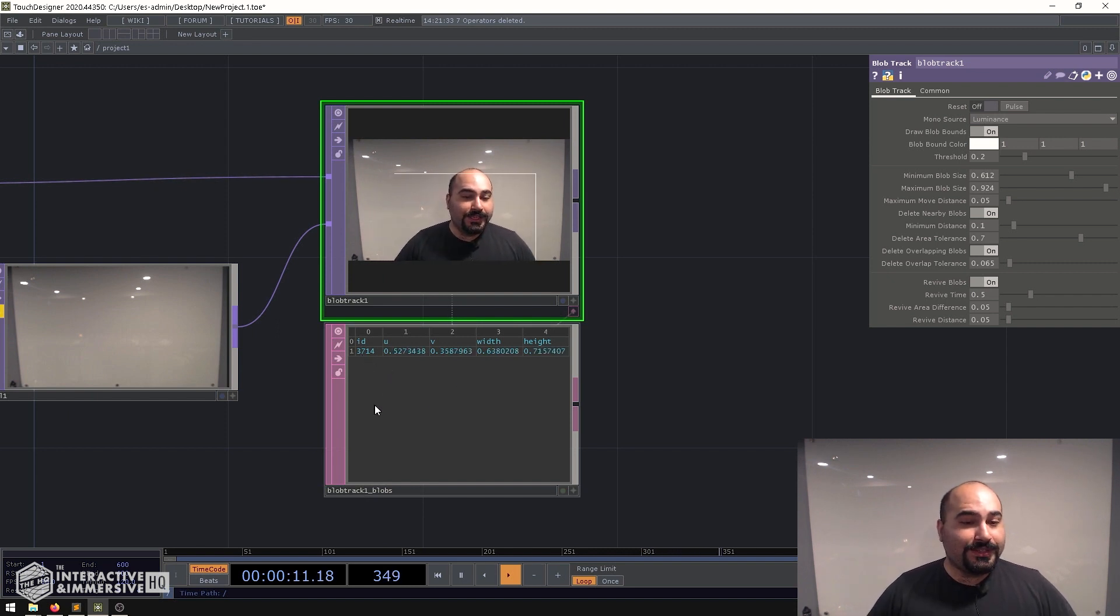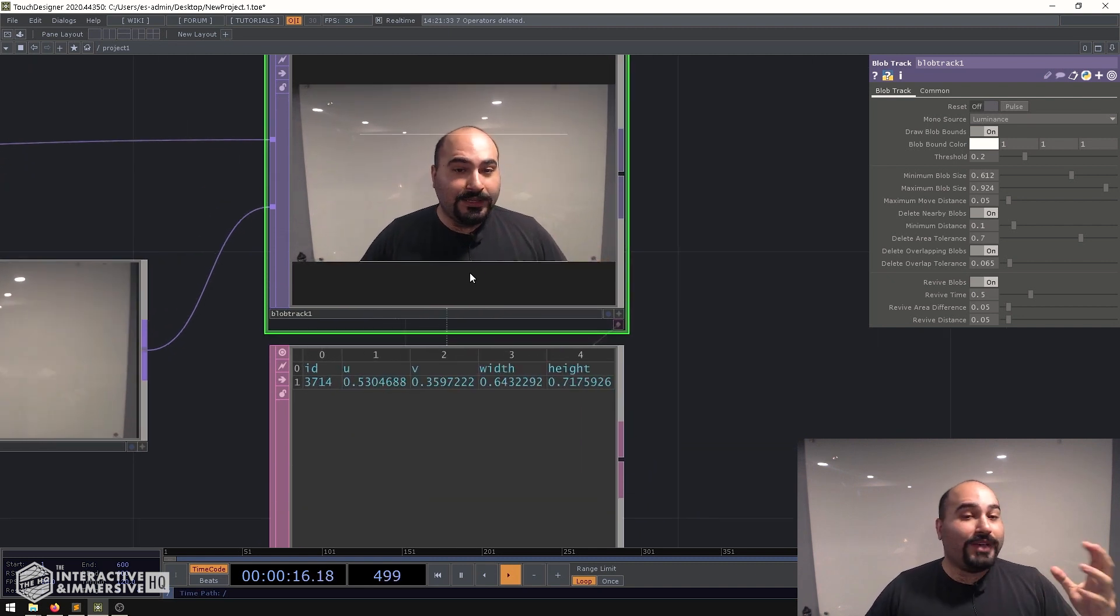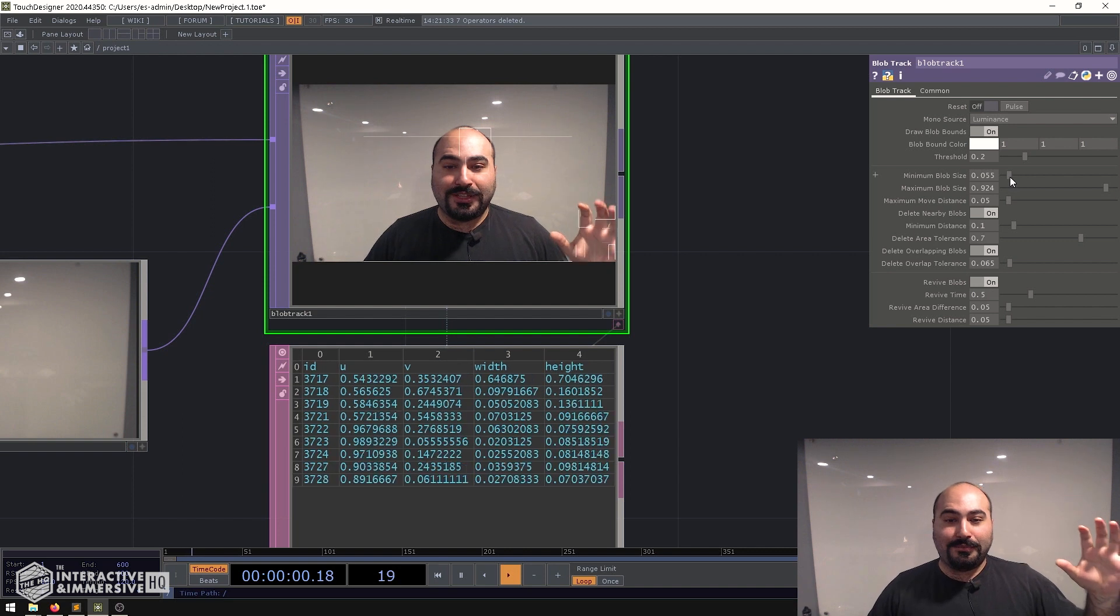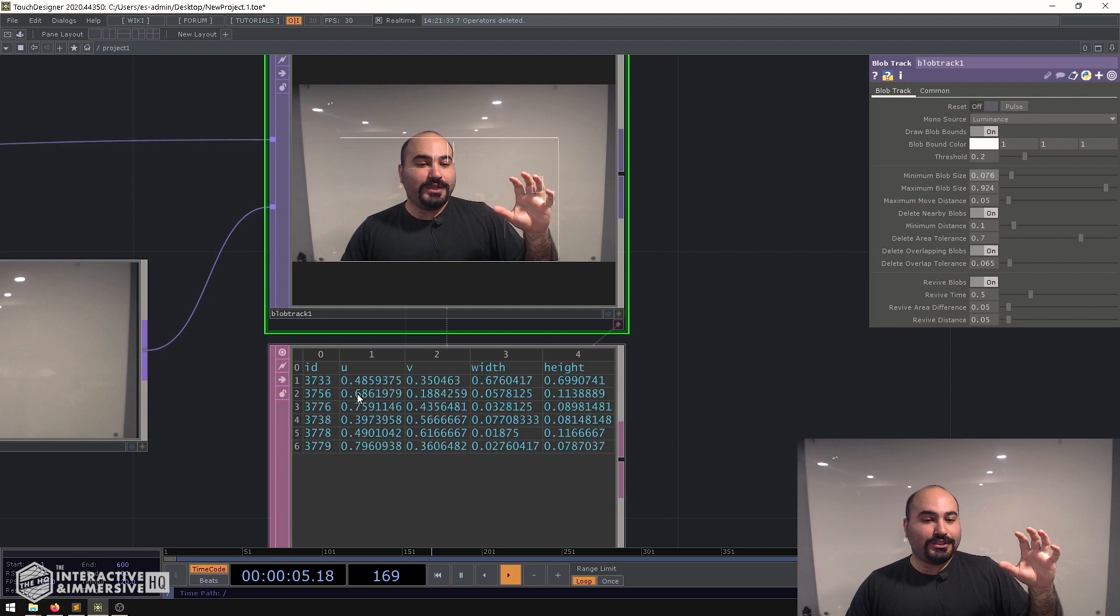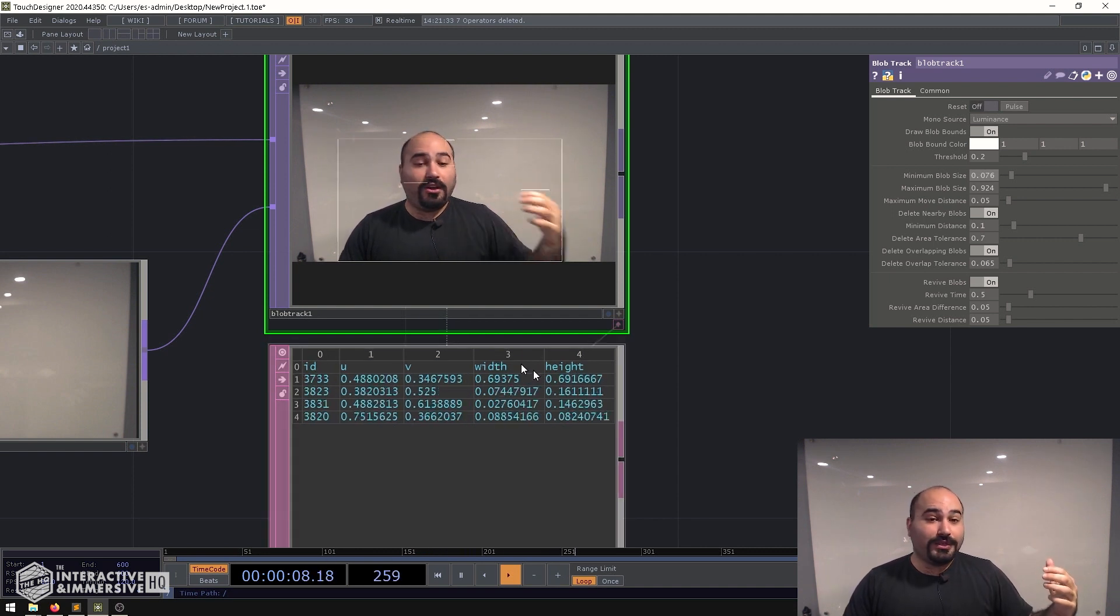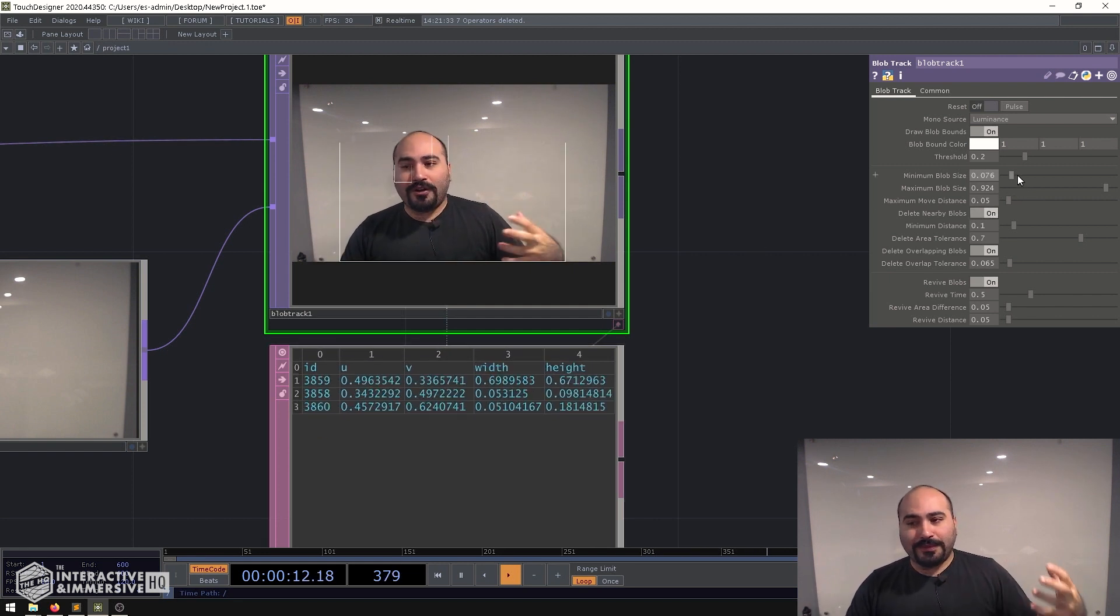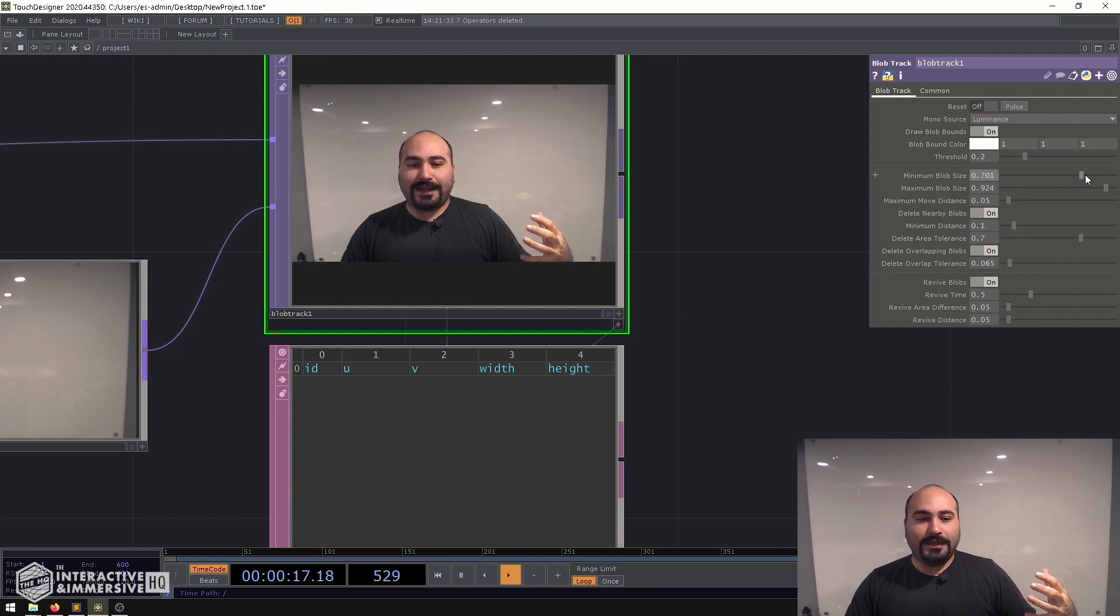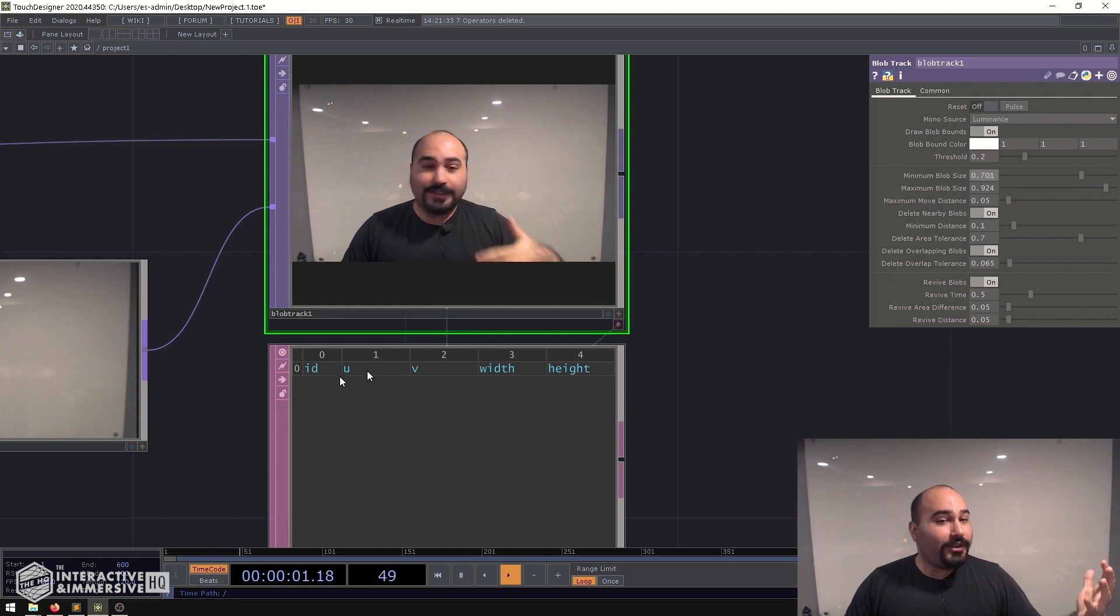Now you can see here this is a table where every row is a different blob that's being detected. So if I was to do something for example maybe turn down my minimum blob size so that we get more blobs we can see that this table starts to get more and more active. We can see UV positions of the blobs, width and height, all this is really cool information if you want to do some other kind of work, but for our purposes we just want to know, if I turn this minimum blob size back up, is there a row here or is there not a row here? That's really the crux of what we want.